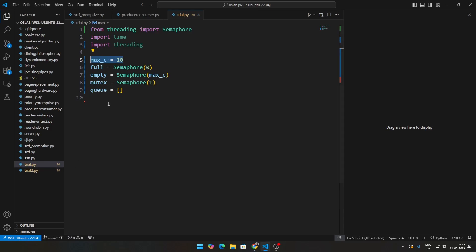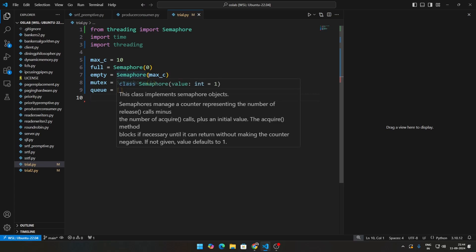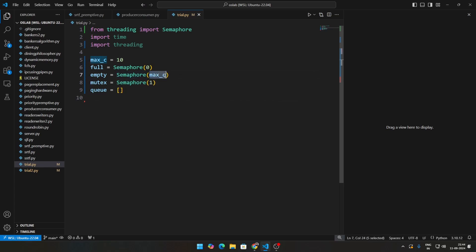Then we need three semaphores here. First semaphore is called full, and full indicates the amount of items on the queue. Initially there is nothing there, so the full is zero. At the same time, initially everything is empty, so we set empty to be max_c.